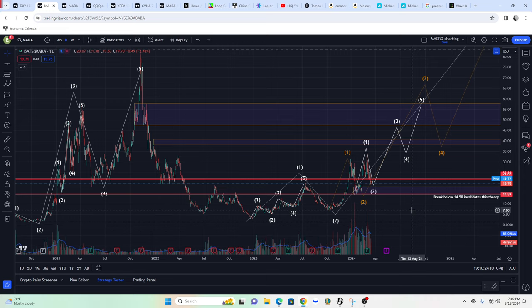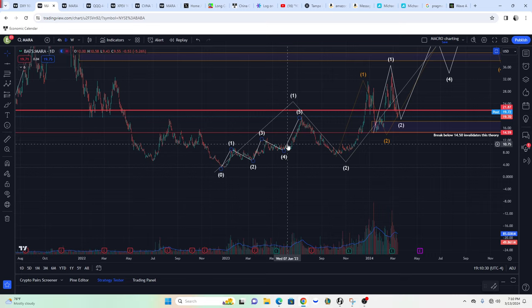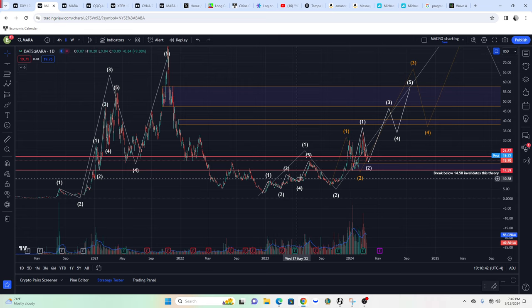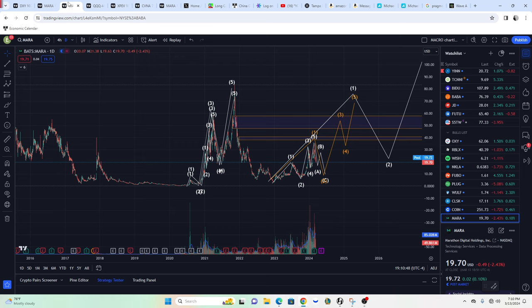What we can see here is an obvious 1, 2, 3, 4, 5 structure with an ABC correction. The question really is: are we on Wave 3 to a larger degree, or did we already finish a 5-wave structure — which is the really concerning part? This is the bullish scenario, and then I'll show you the bearish scenario.